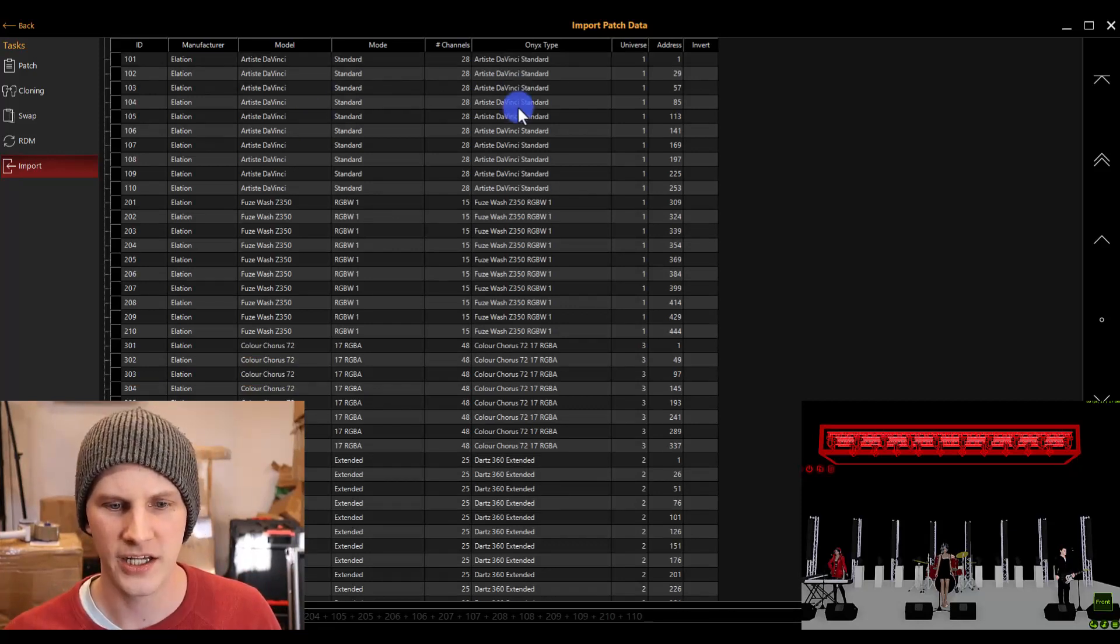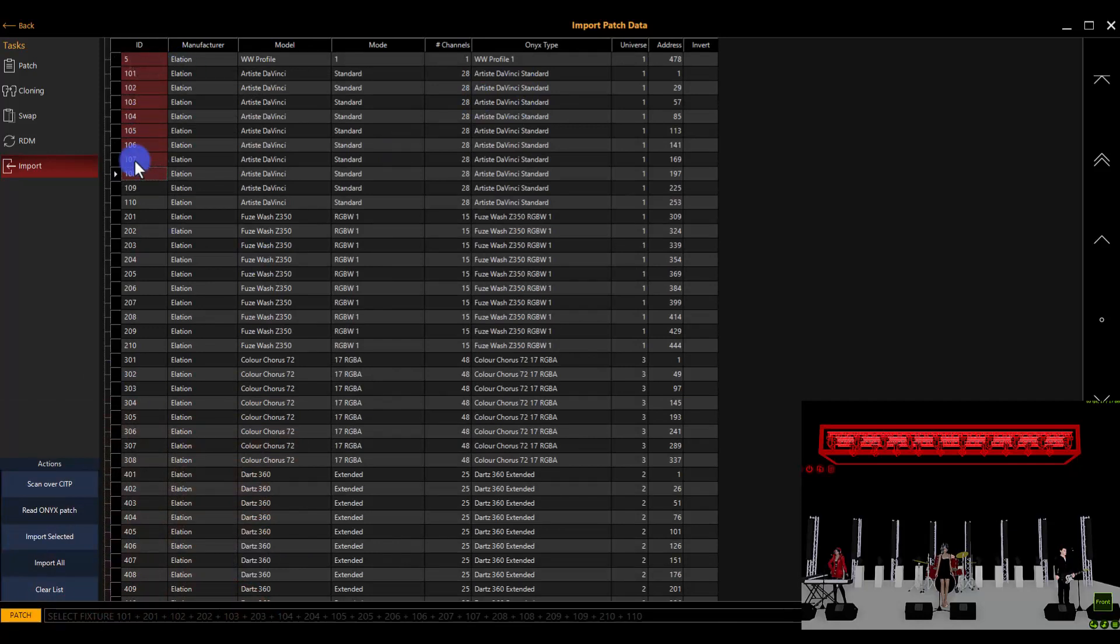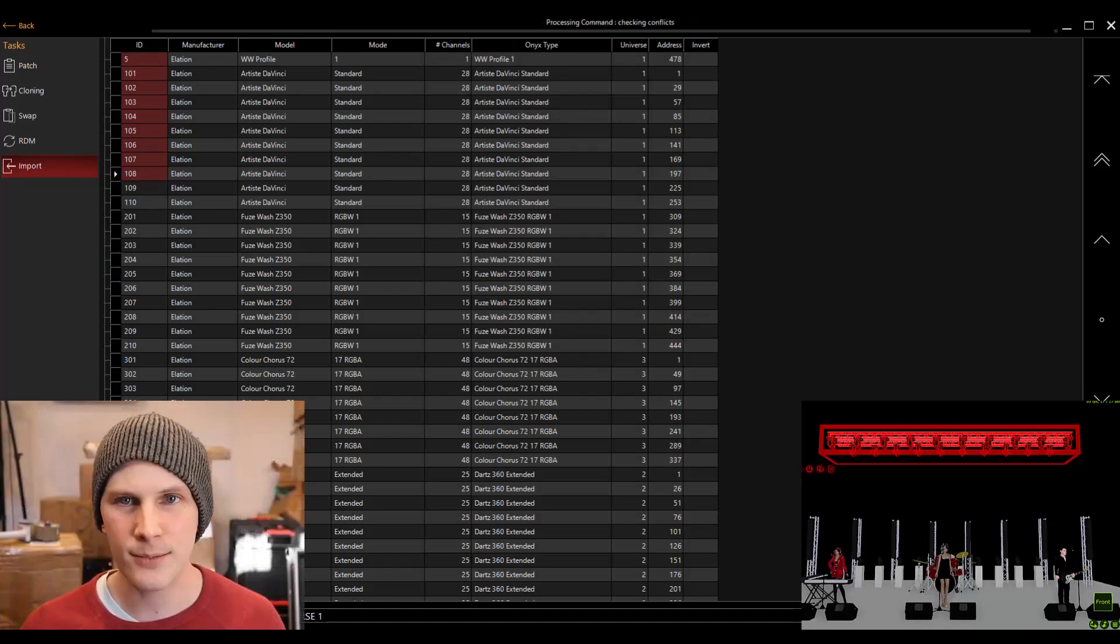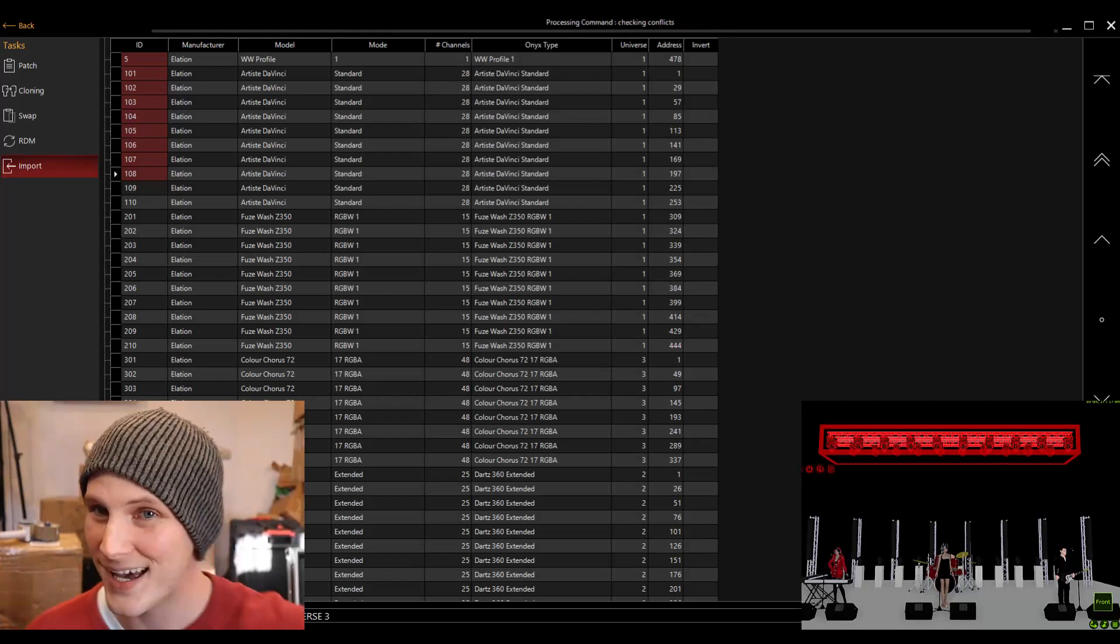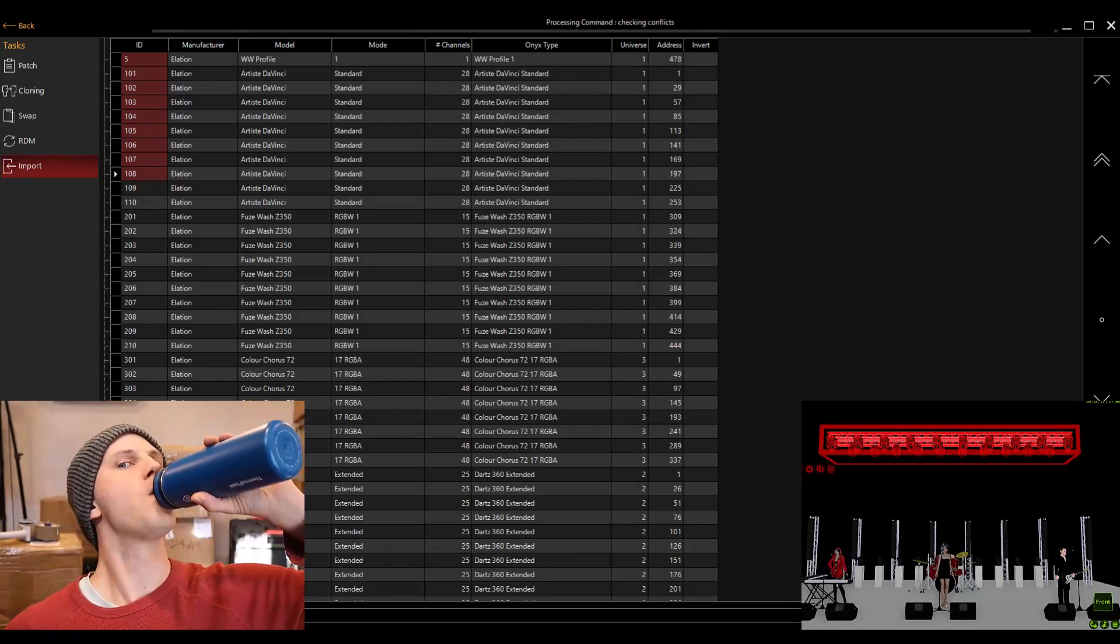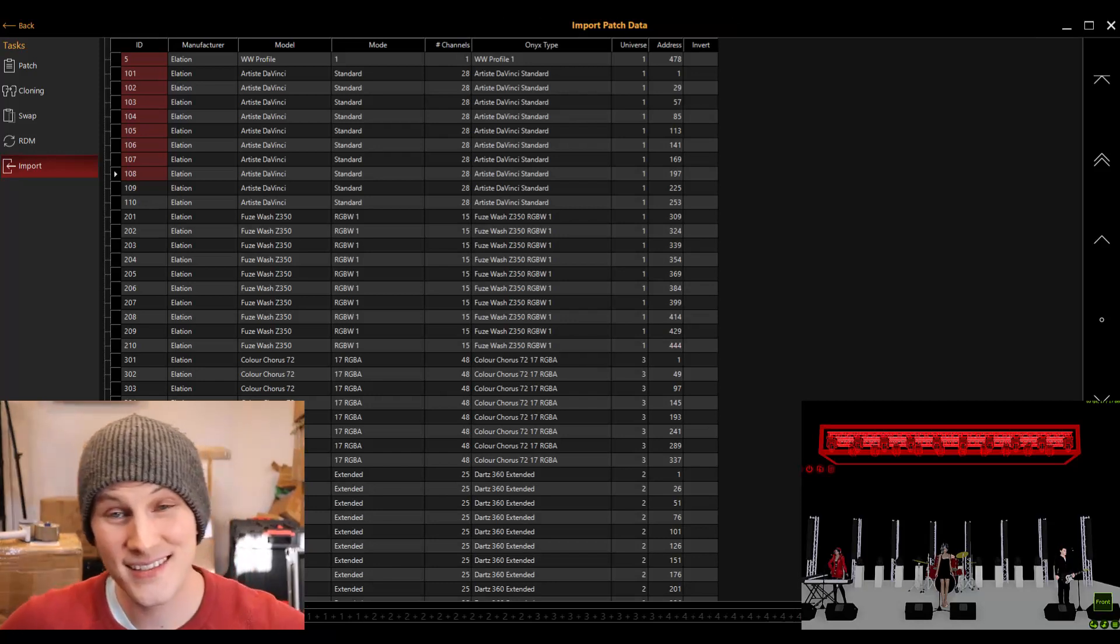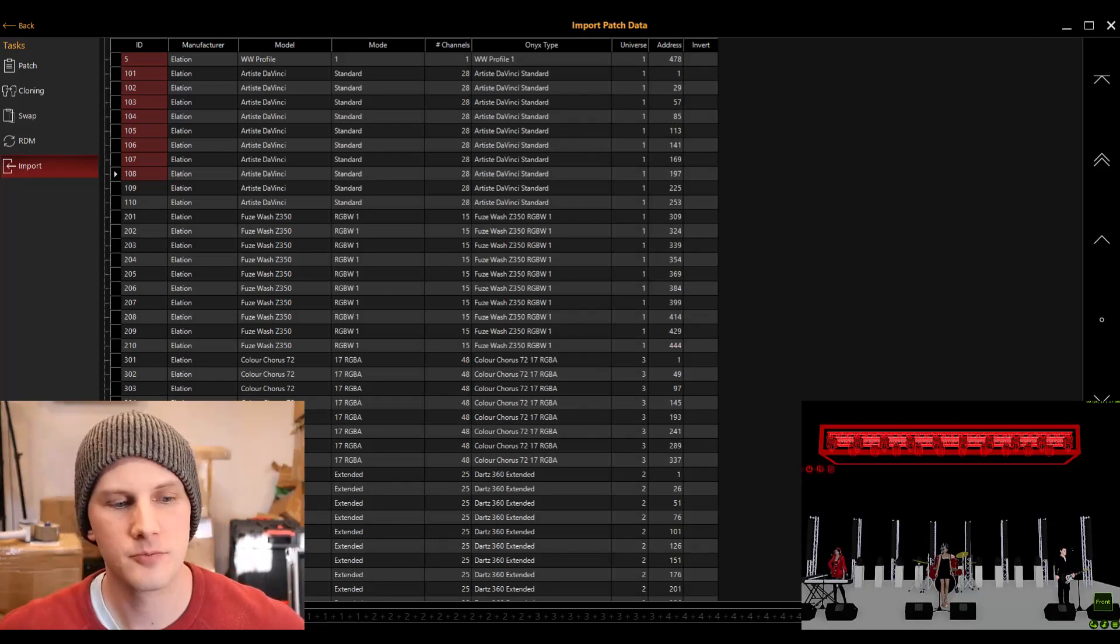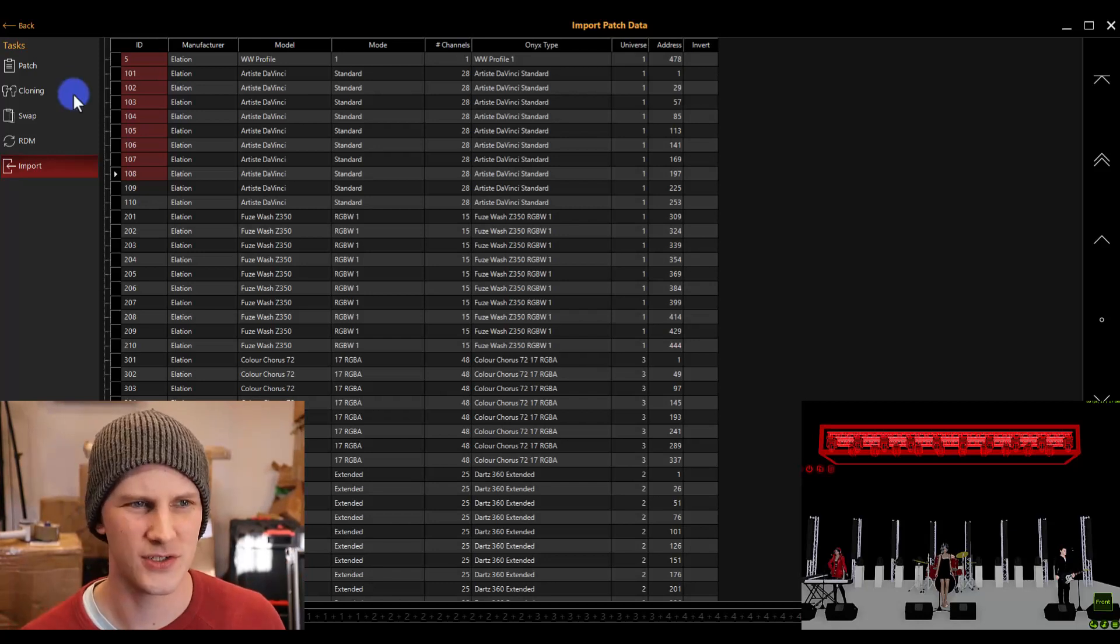So here's all the fixtures that are in there. I can literally select fixtures and import selected, or in this case, I can import all. This takes a couple minutes to go grab that cup of coffee, grab a drink of water, something like that. This is a process that's a little bit slow.